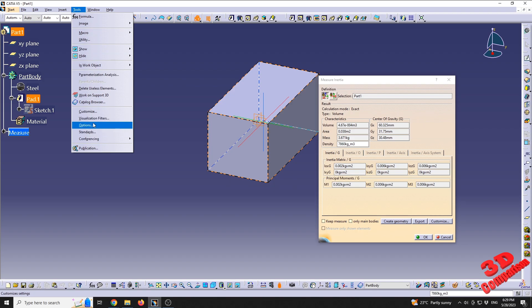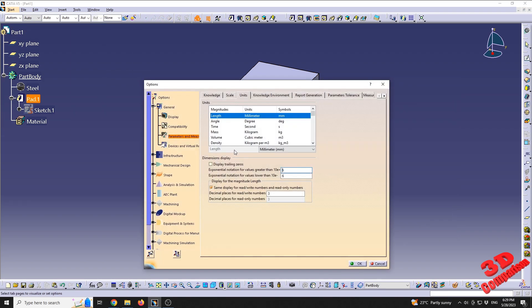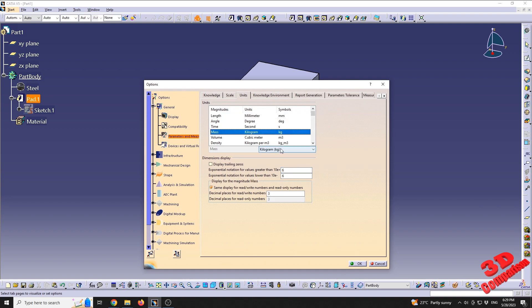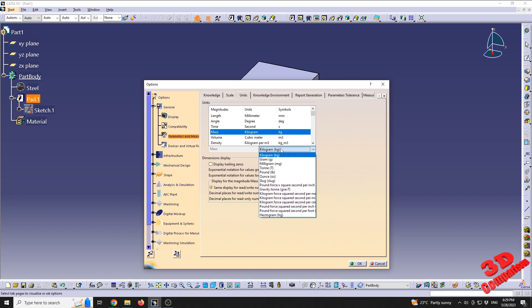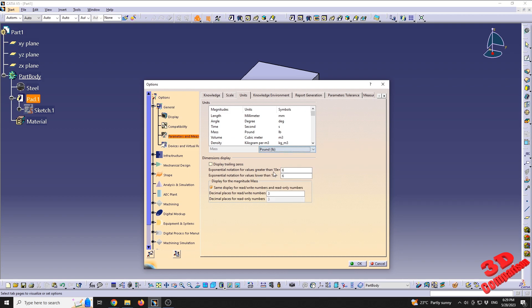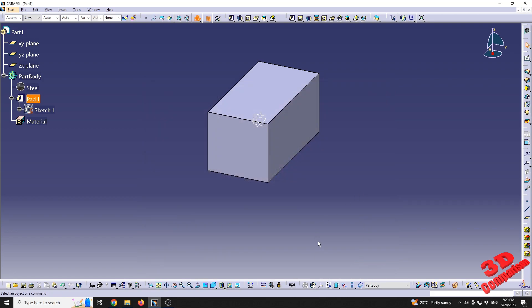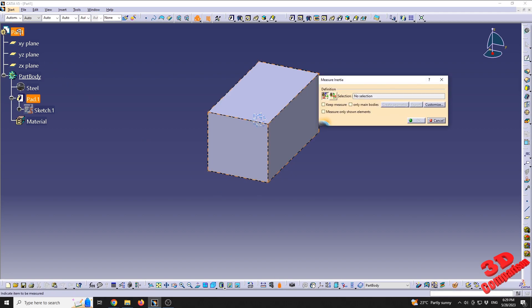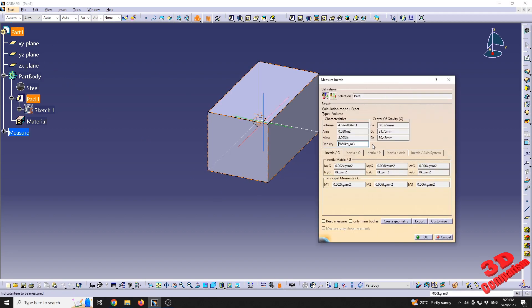But if I would change that to something different, like we see over here, we have the mass currently set to kilograms, but I can go to, let's say, pounds—so this will be lb. And again, if I'm going to measure this, I'm going to see that I will now receive the mass of the part in that unit system.